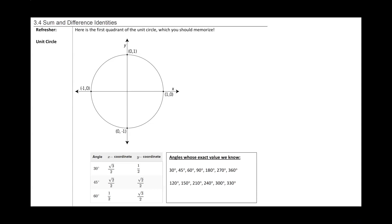In section 3.4, we will talk about sum and difference identities. As a quick refresher, we need to memorize the first quadrant of the unit circle.